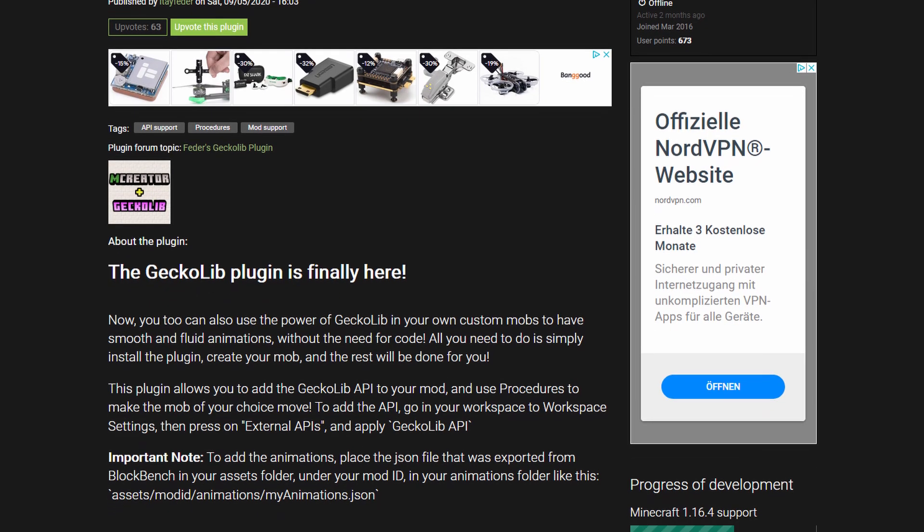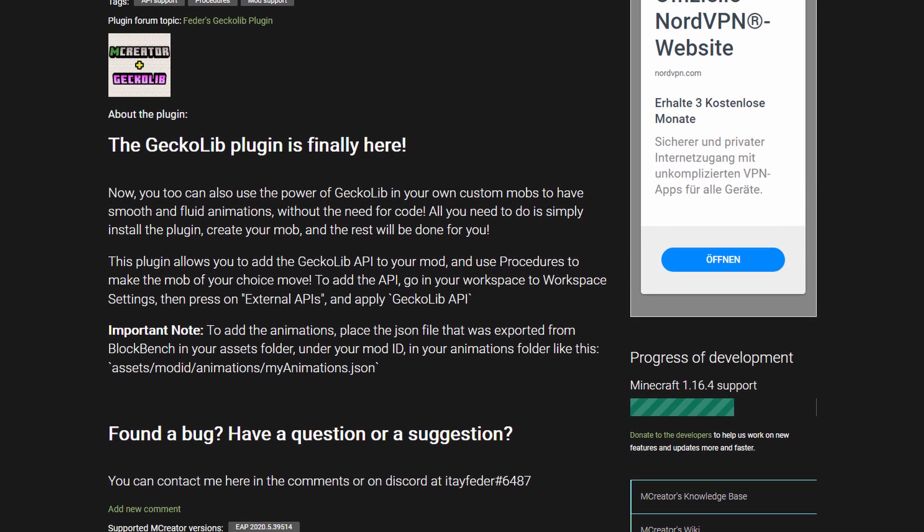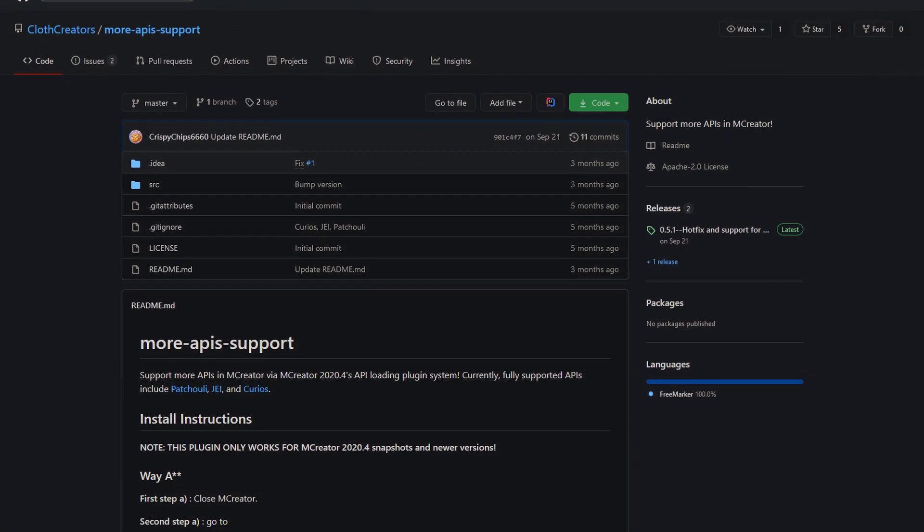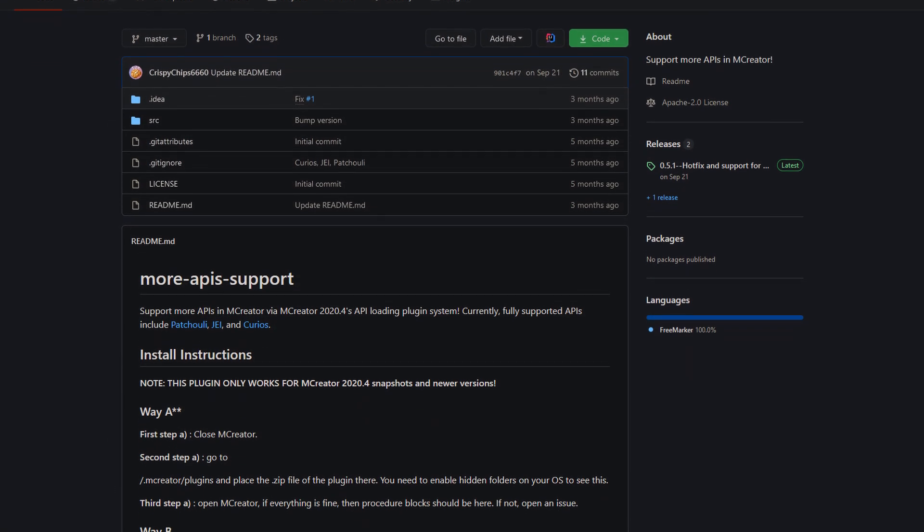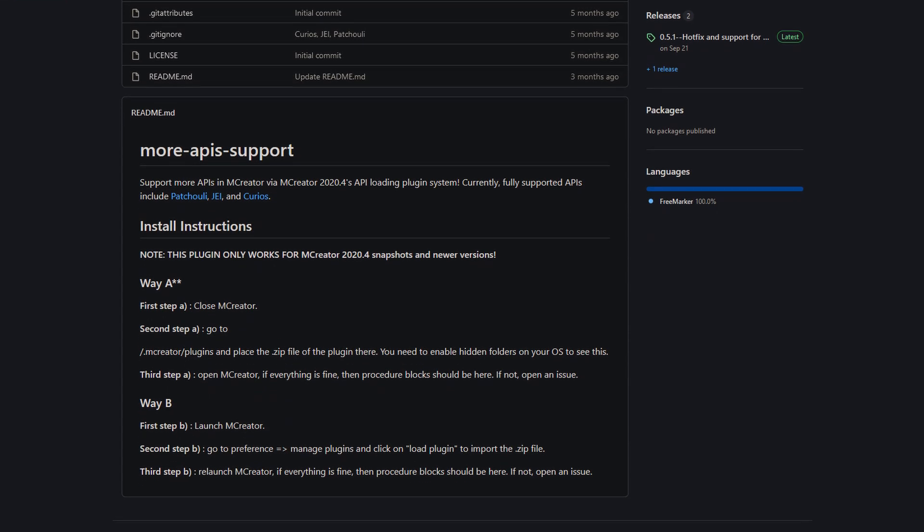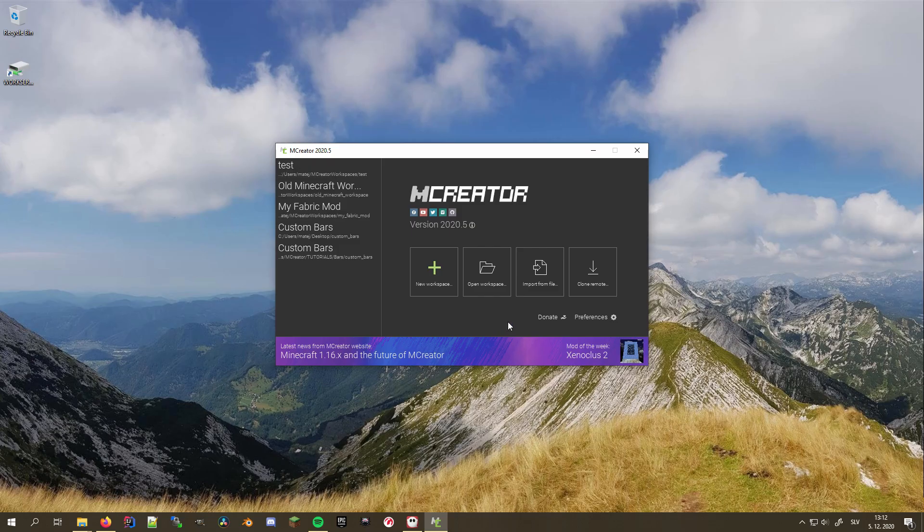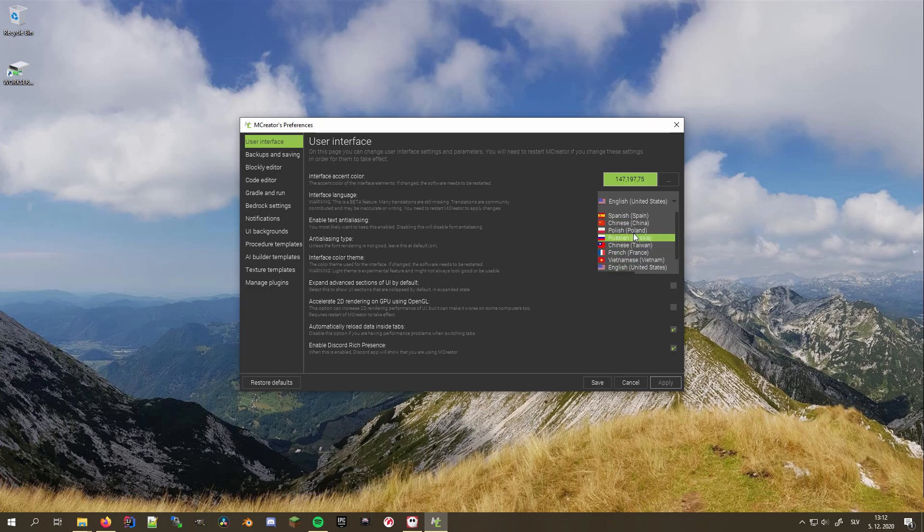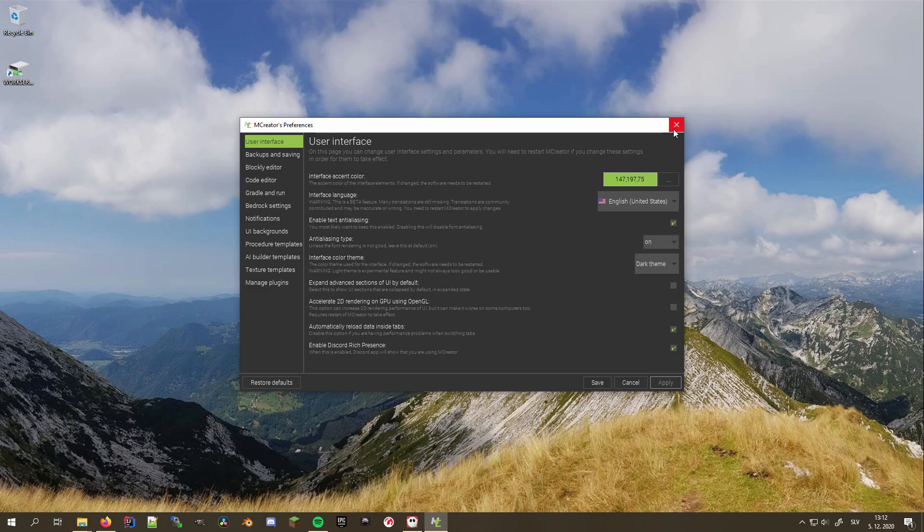this isn't a big issue since MCreator now has a search bar since the last update. Plugins also allow you to add support for other mod APIs like GeckoLib, Just Enough Items, Tinker's Construct API and much more. In addition to that, you can use them to add translations into languages that may not yet be supported by MCreator's core, or you can opt in to help translate MCreator on Crowdin. I'll leave a link to that in the description.